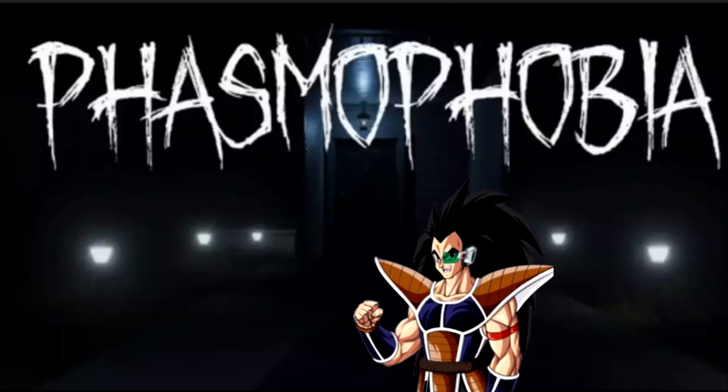Hello everyone, it is I, Vegeta, your favorite Saiyan warrior, and it is time to get spooky. However, I must warn you, my warriors, I am not alone.